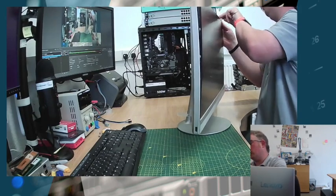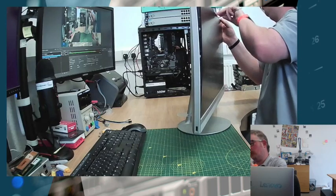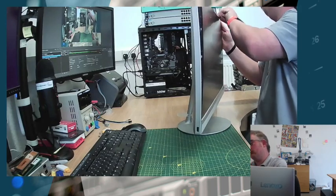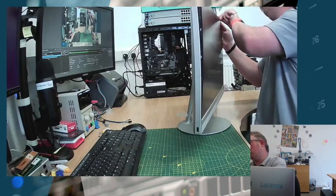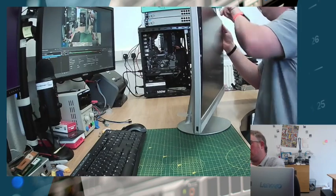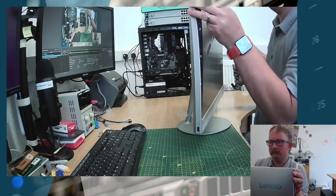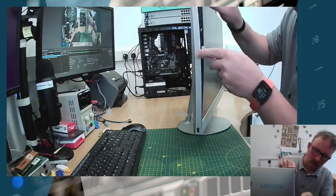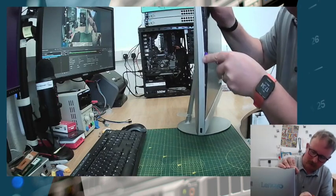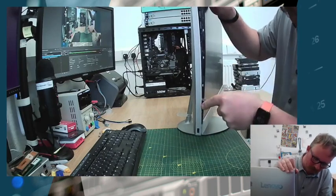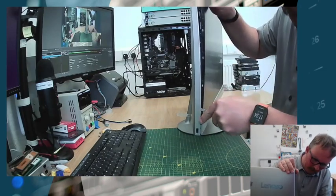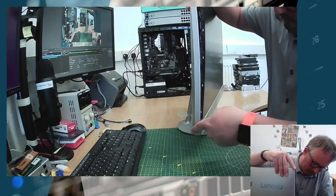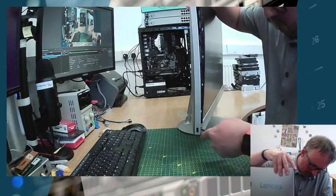Working down towards the corner. Now we're going to come down this side, and we're just going gently, gently.